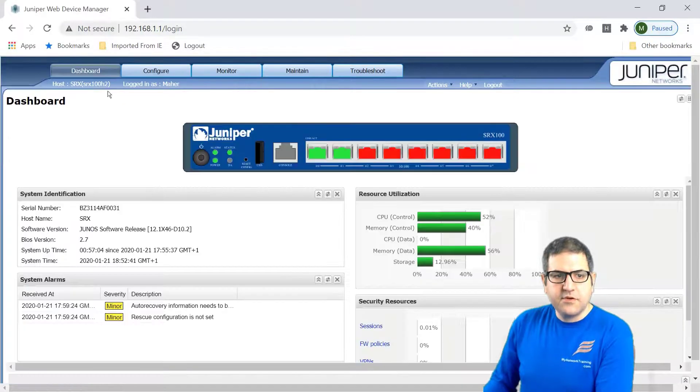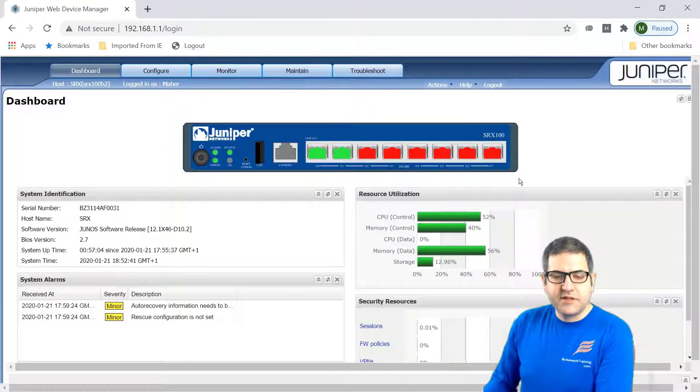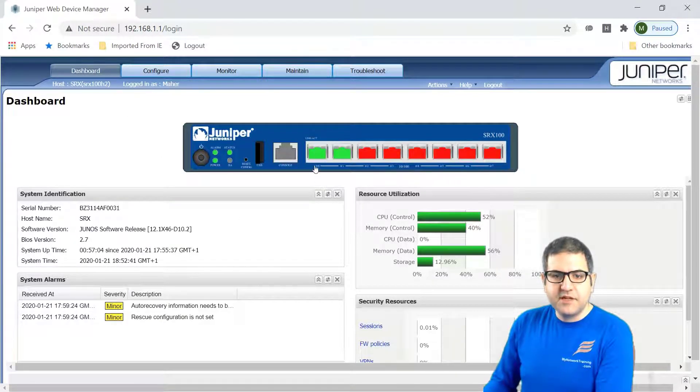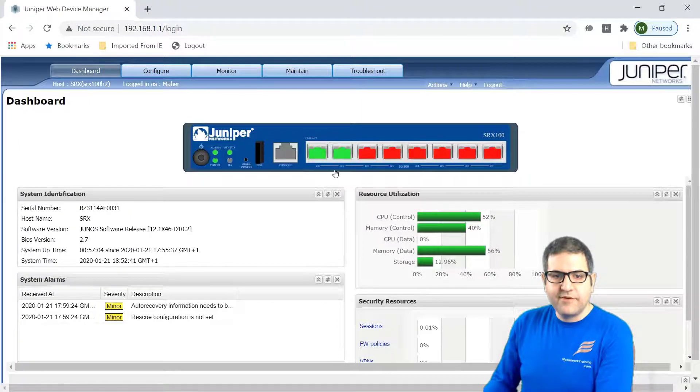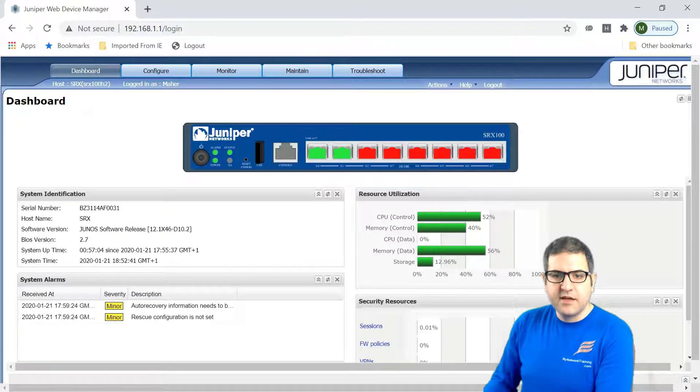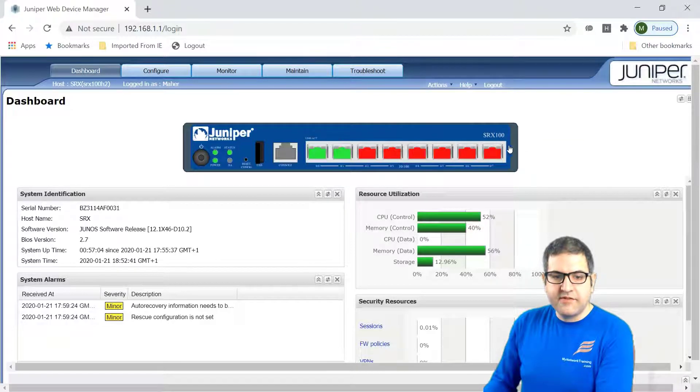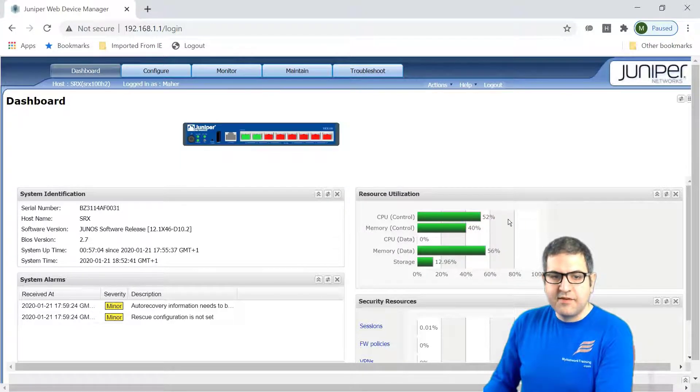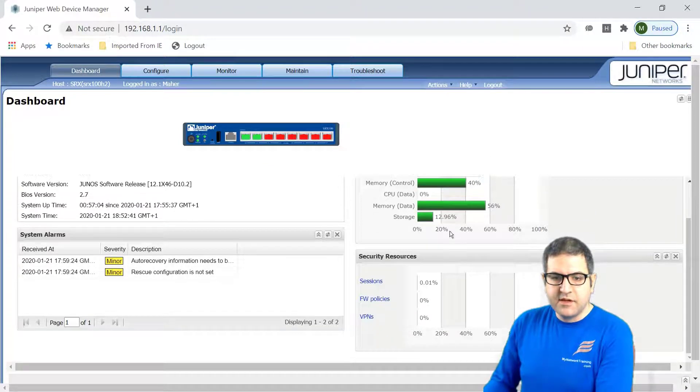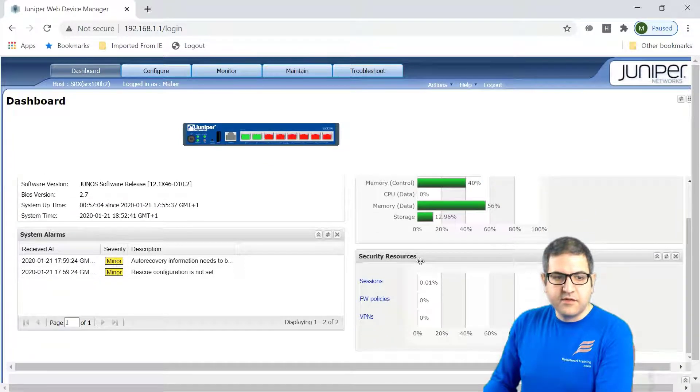Let's go back to the dashboard. So you can see this is what I would like to see. This is the Juniper router. You see that it has two ports now functioning. This is going to the internet. This is going to my LAN. And the other ports, I don't have anything connected to it. So here you have some more information about the CPU, the memory and storage.